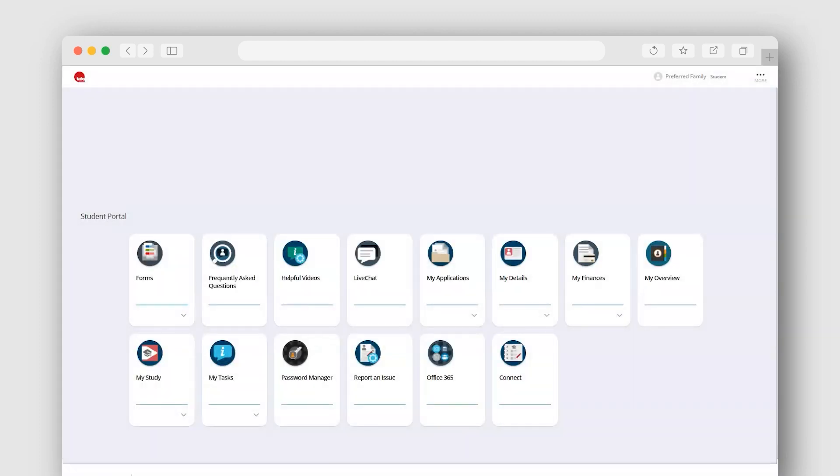The contact details we have on record, such as your email, phone number and home address, are the details we will use to send correspondence and get in touch with you. To check your current contact details are correct,